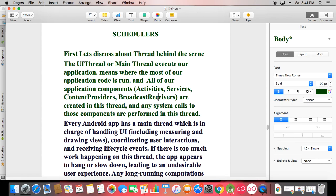Today's topic is RxJava schedulers. We have two schedulers to learn: number one is Schedulers.IO and number two is Schedulers.computation. We'll learn these two today along with a lot of other things. Last time I discussed the RxJava operators observeOn and subscribeOn, and today we also have a theoretical part on schedulers.